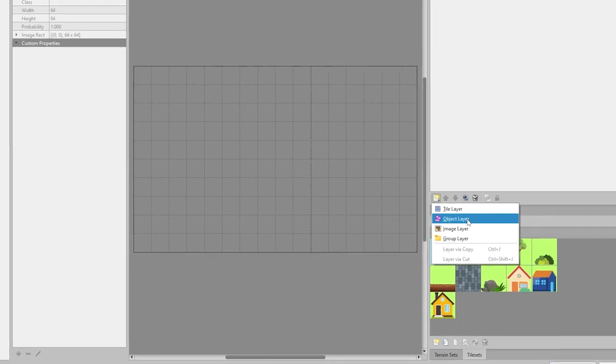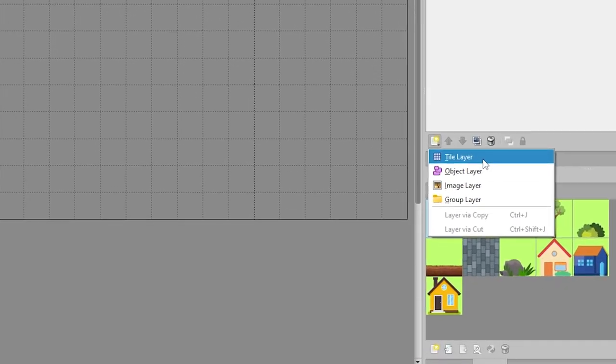Tiled has different layer types. Two particularly useful are tile and object layer. Tile layers are mostly the non-moving world and object layers allow map objects to be positioned freely.